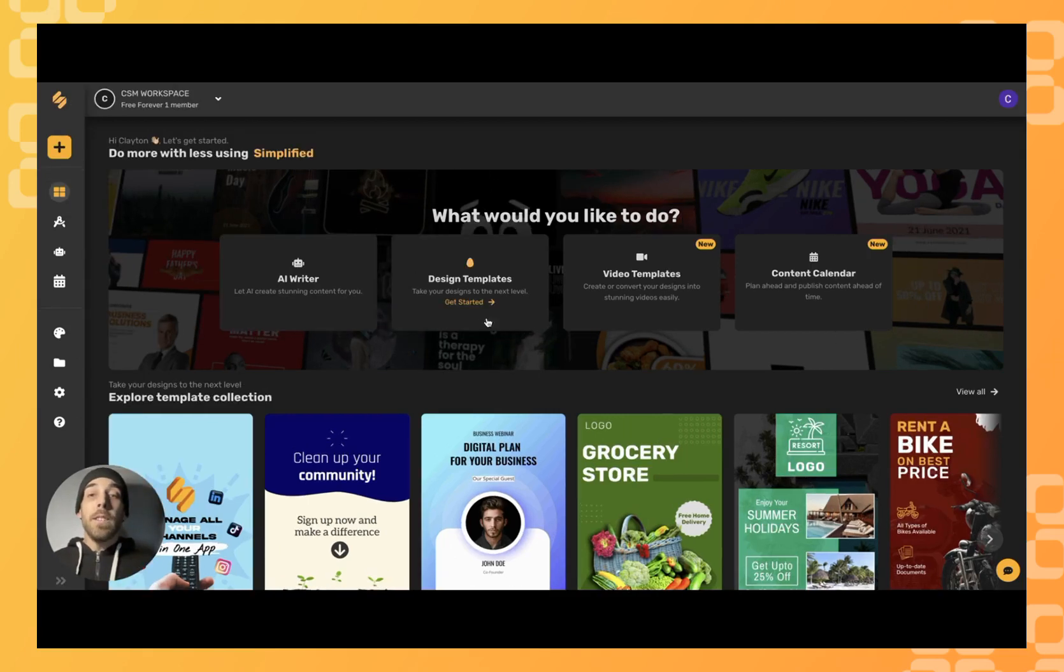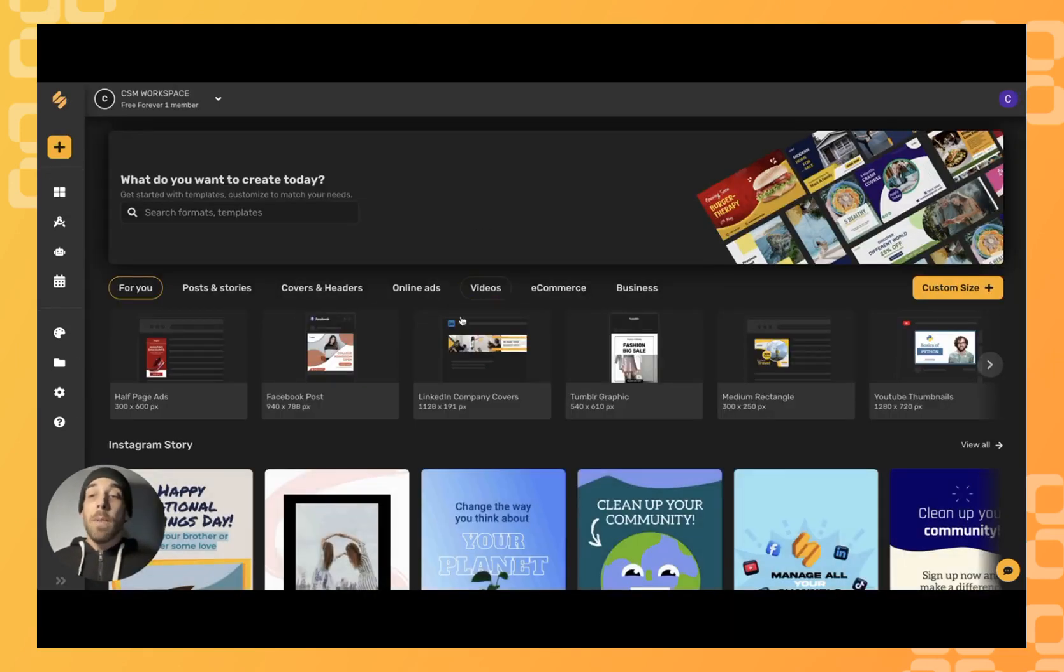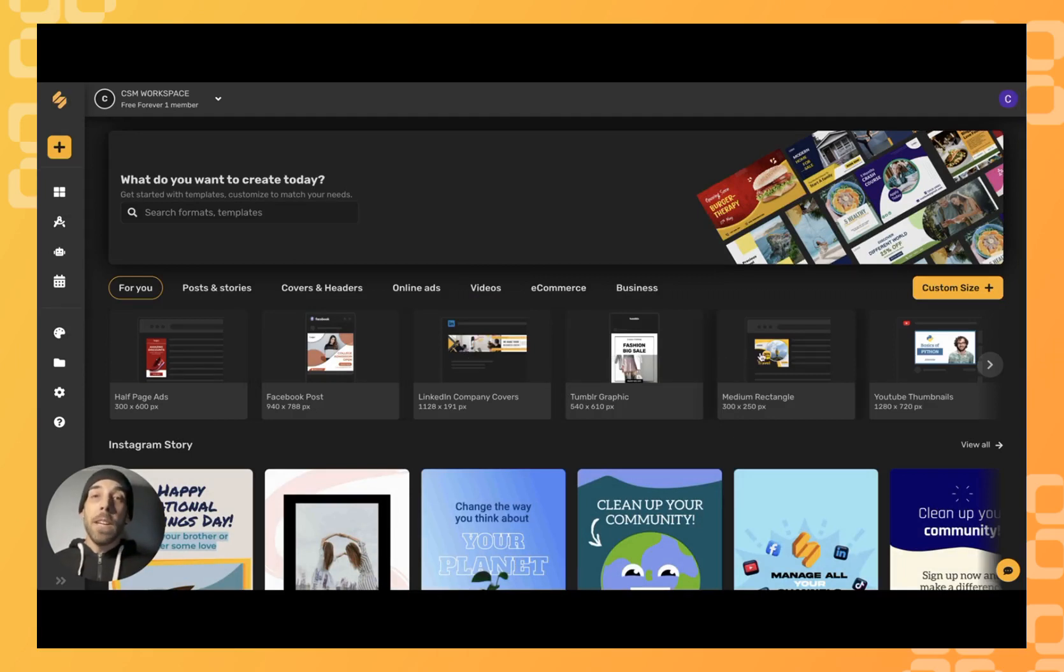First, we'll click on Design Templates, and from here you'll see a selection of artboard templates already in the dimensions that you're looking for. In this case, we're clicking YouTube Thumbnail.